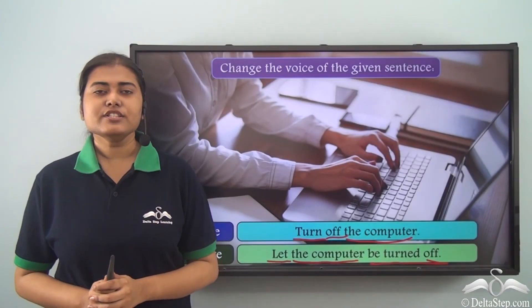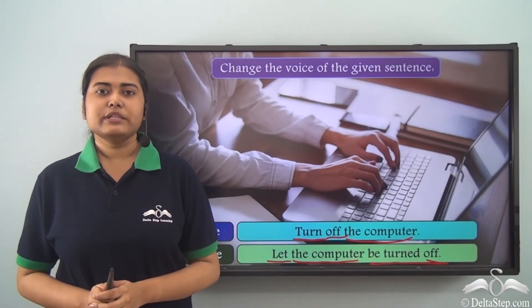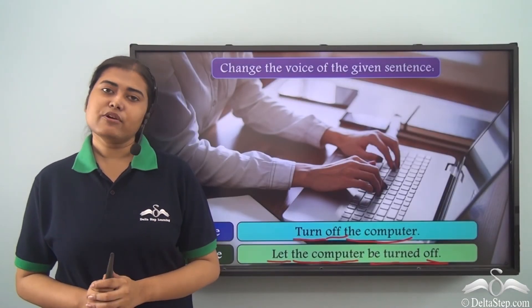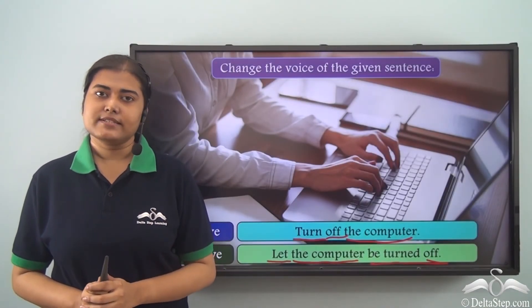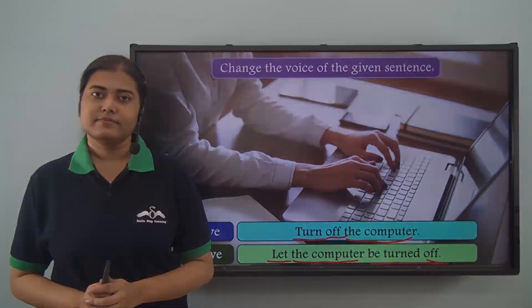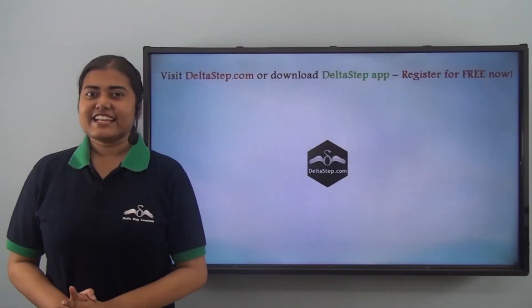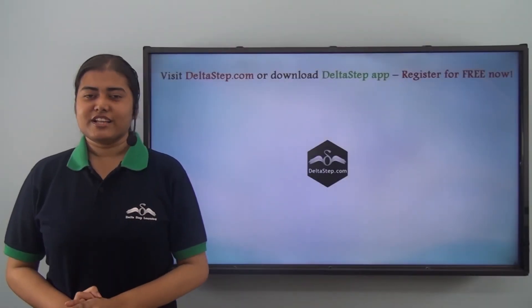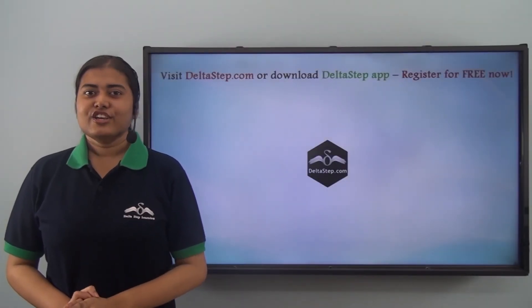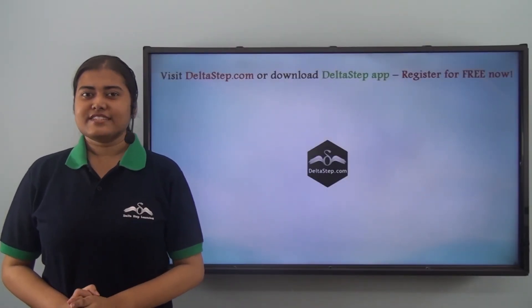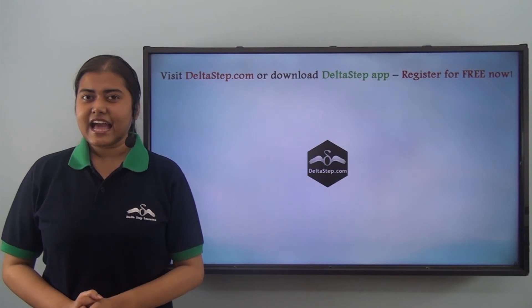Don't forget to subscribe to our channel.